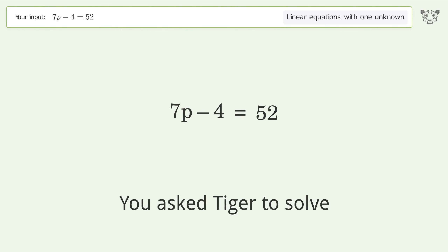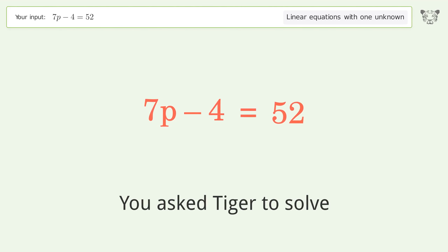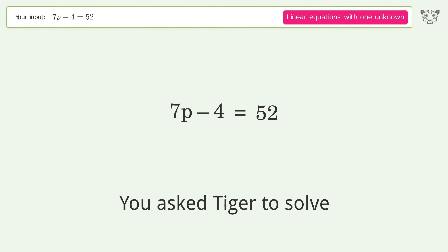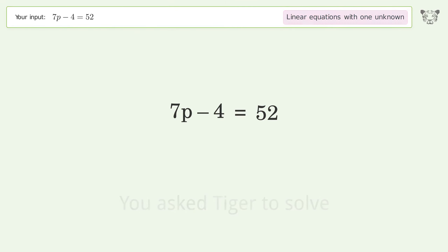Tiger is asked to solve a problem that deals with linear equations with one unknown. The final result is p equals 8.